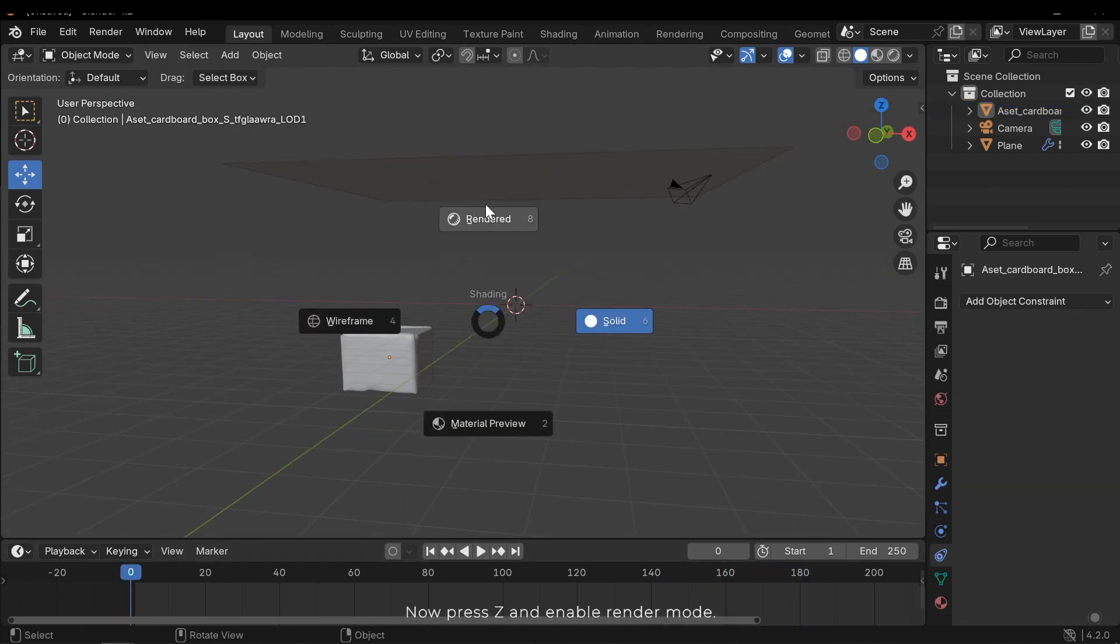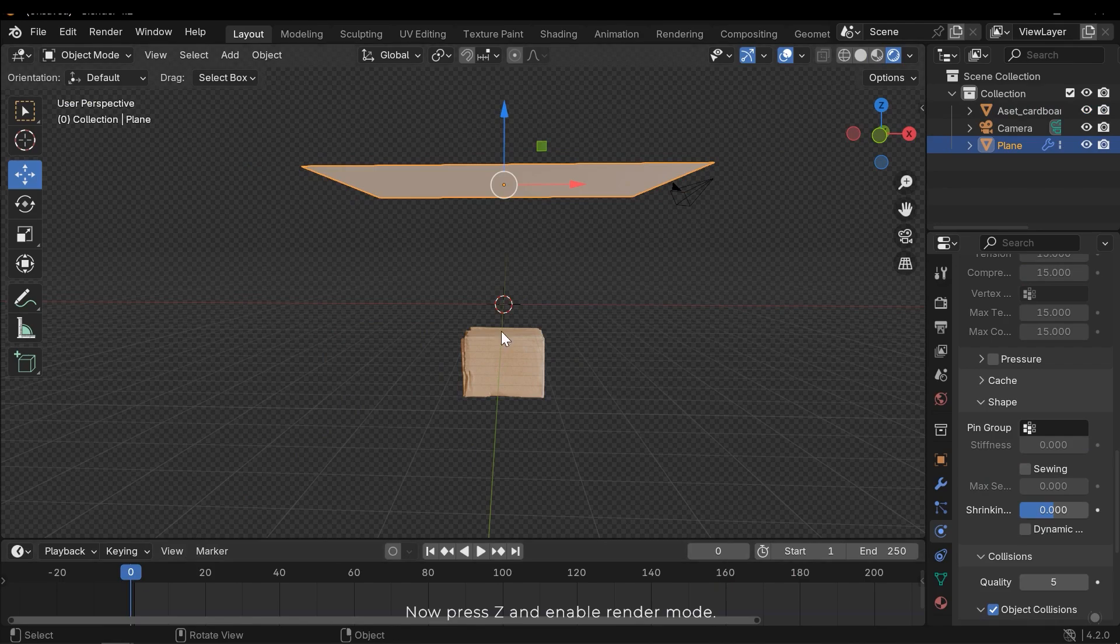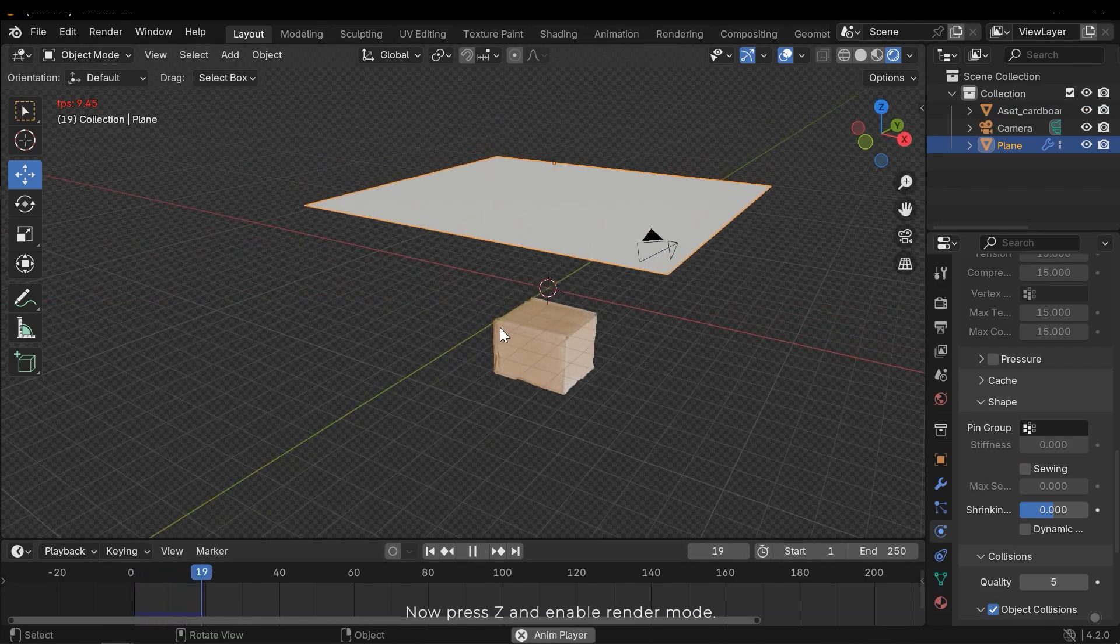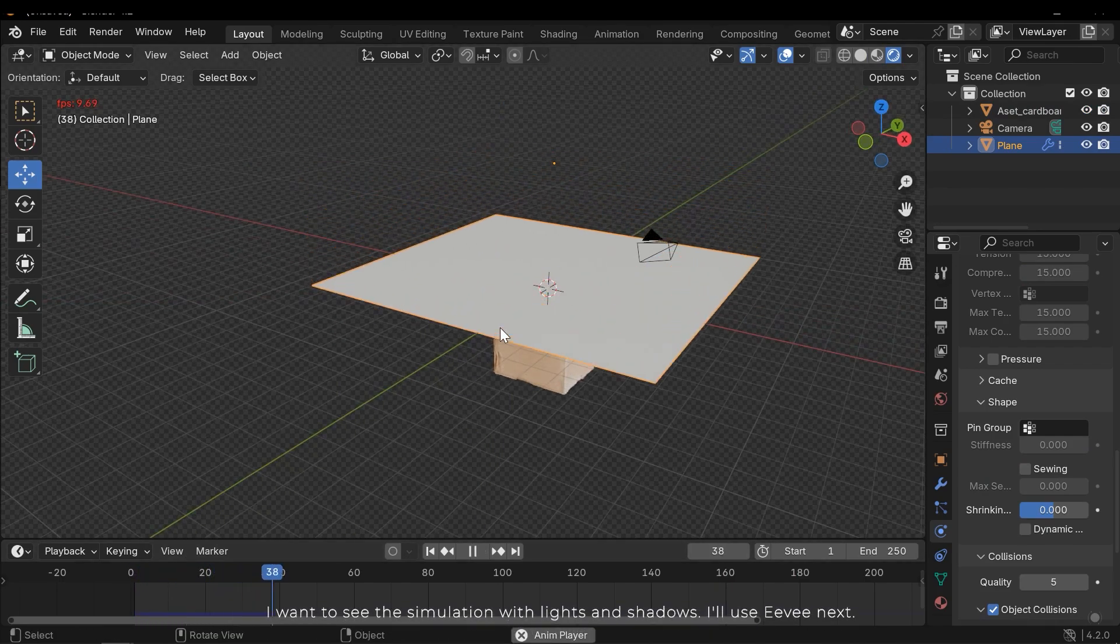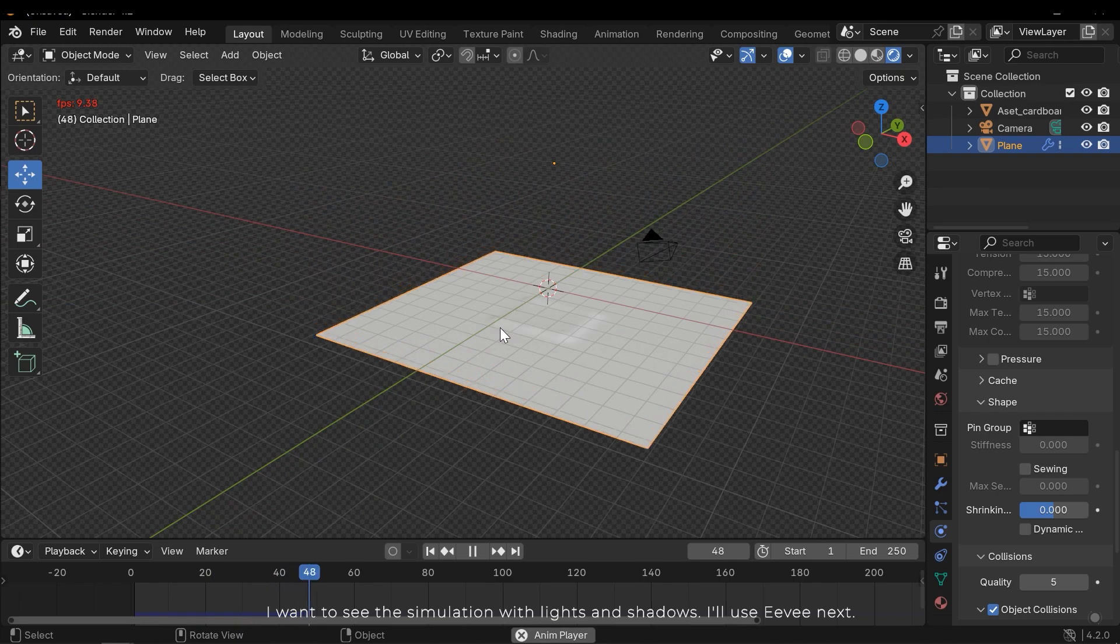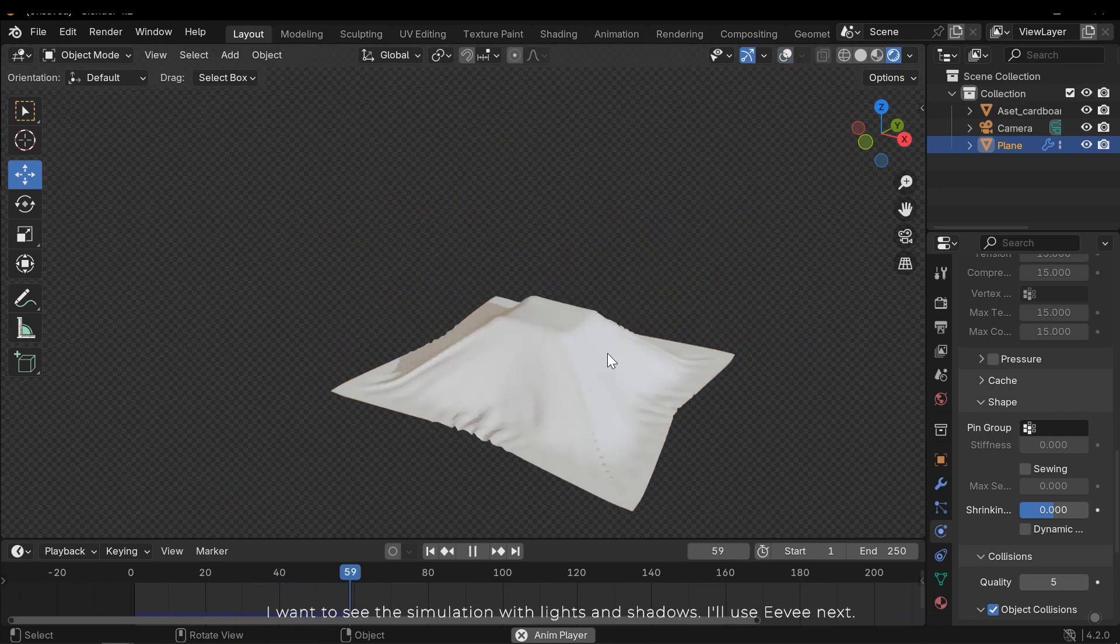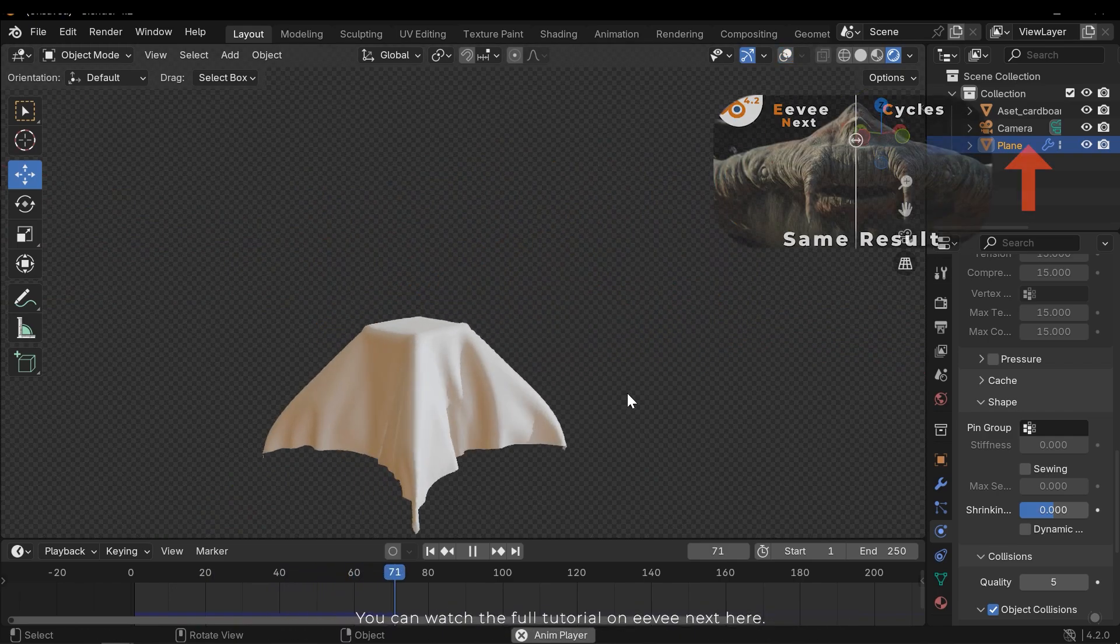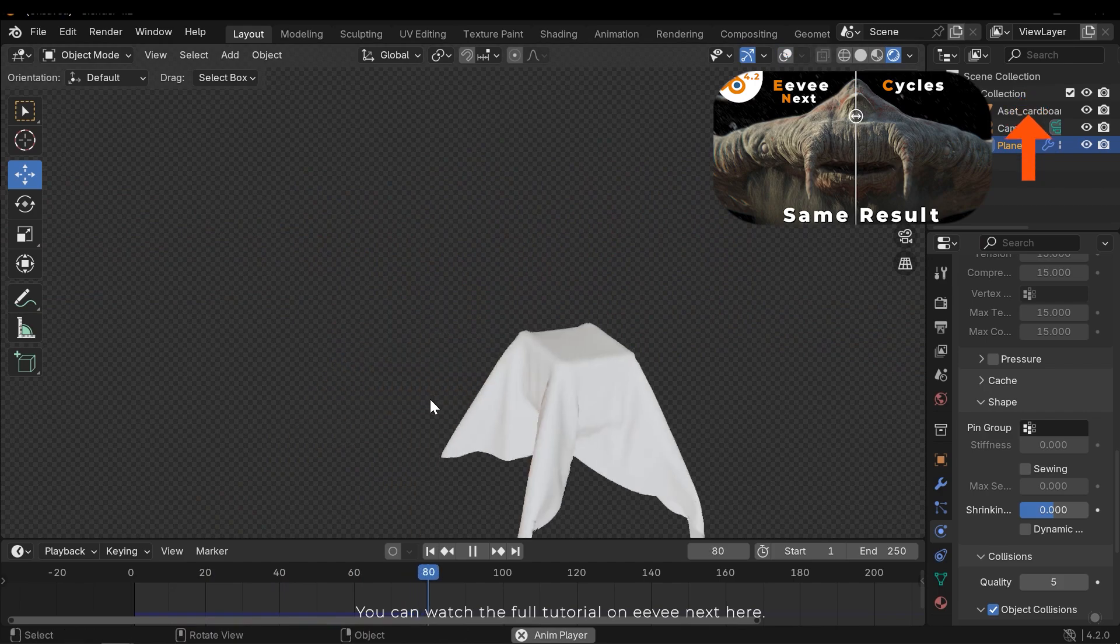Now press Z and enable render mode. I want to see the simulation with the lights and shadows. I'll use Eevee Next. You can watch the full tutorial on Eevee Next here.